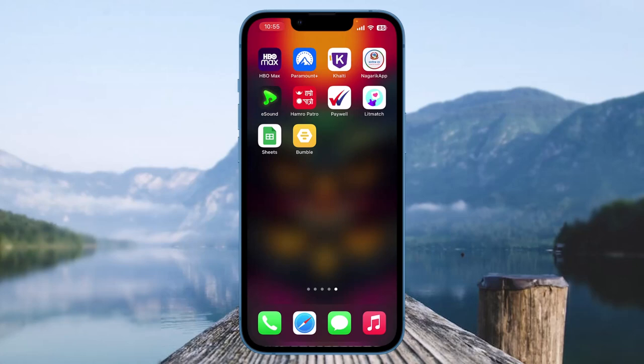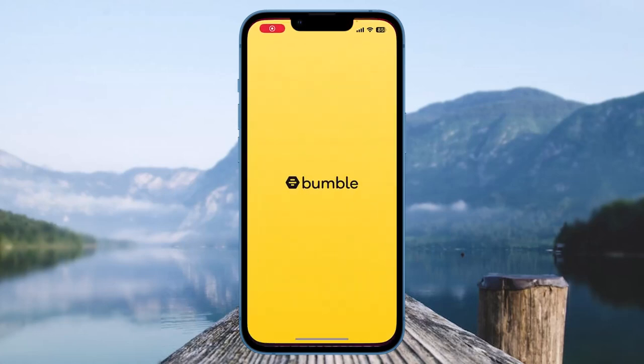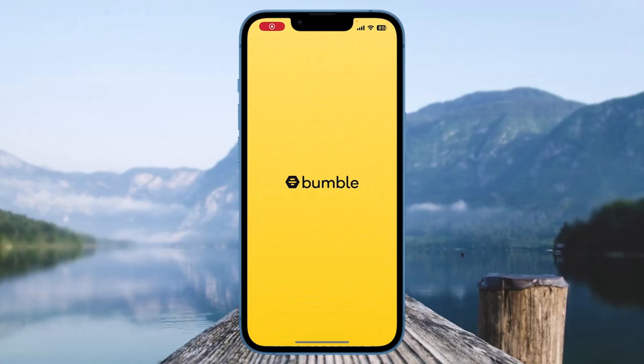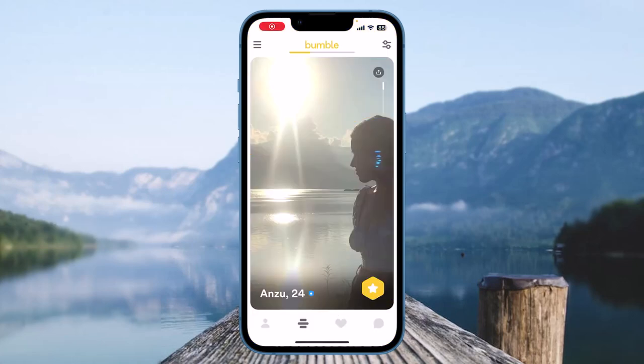Before beginning, make sure that you are connected to Wi-Fi or any type of mobile data on your device. After that, you need to simply open Bumble on your device and make sure that you are logged into your account.